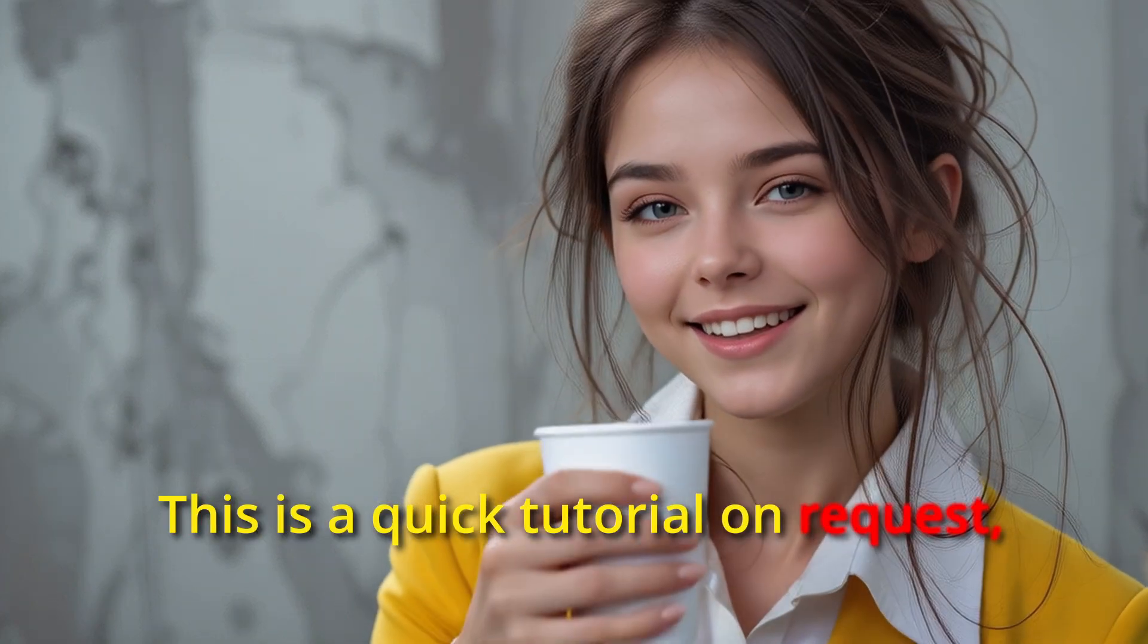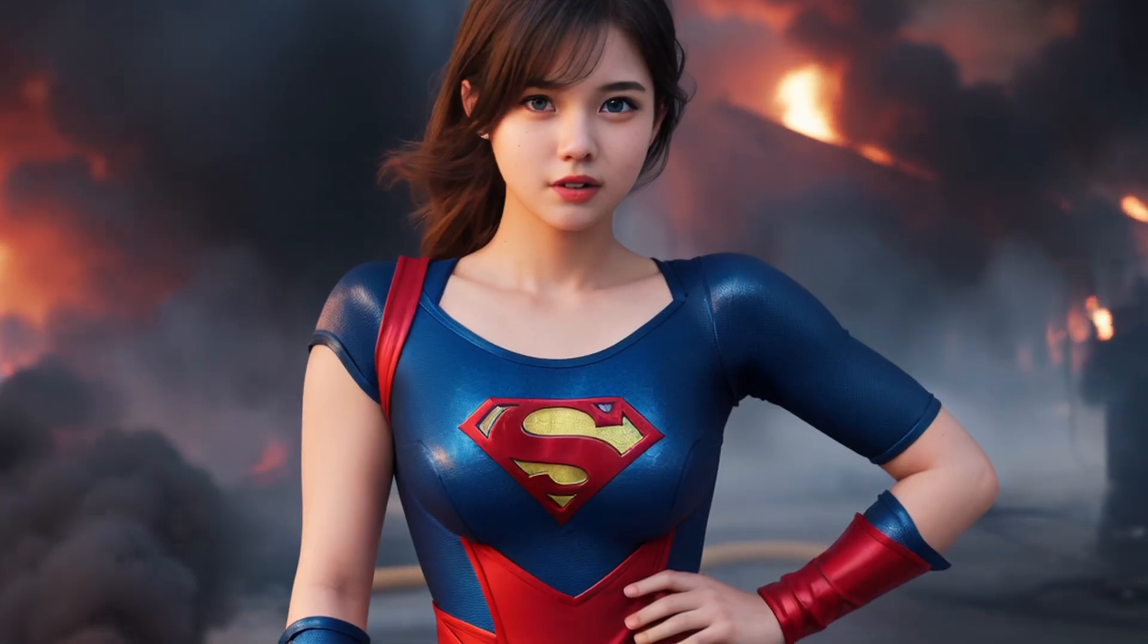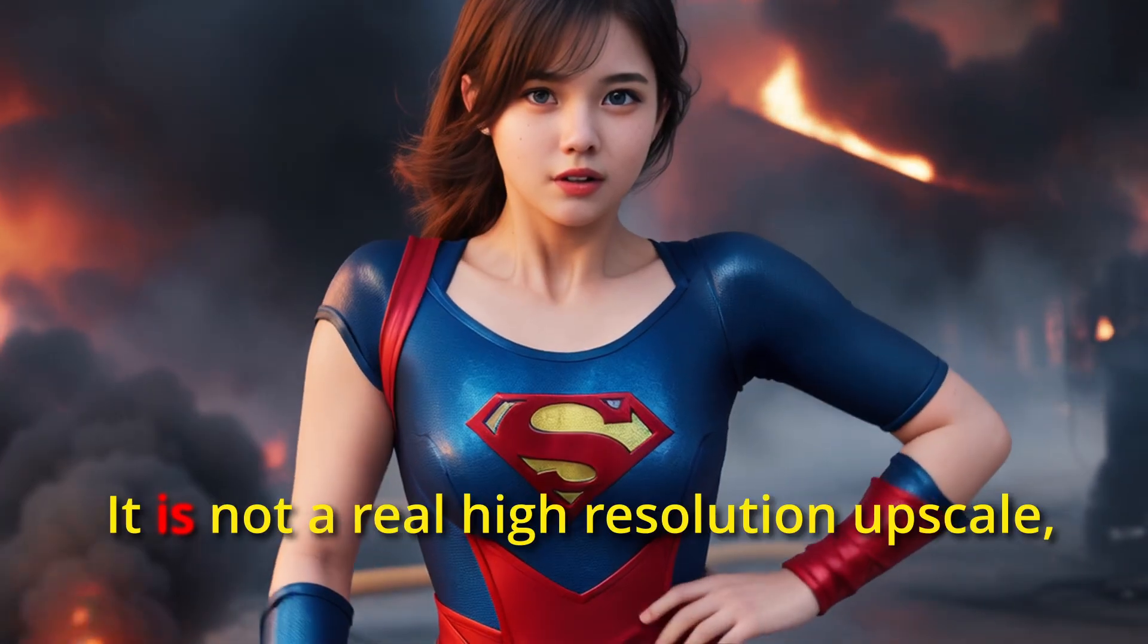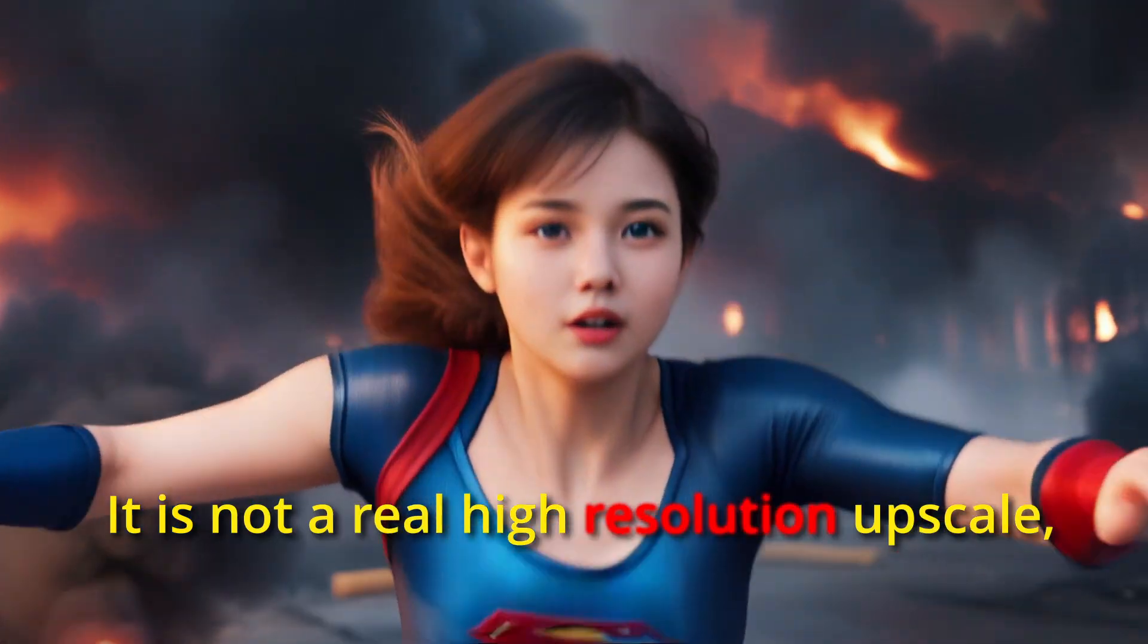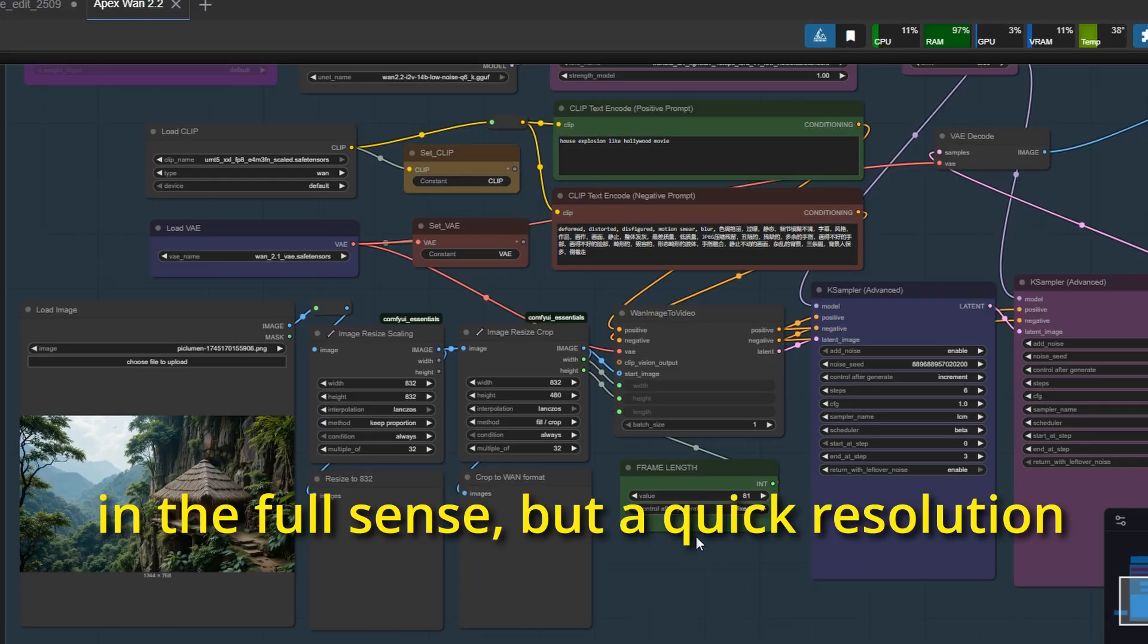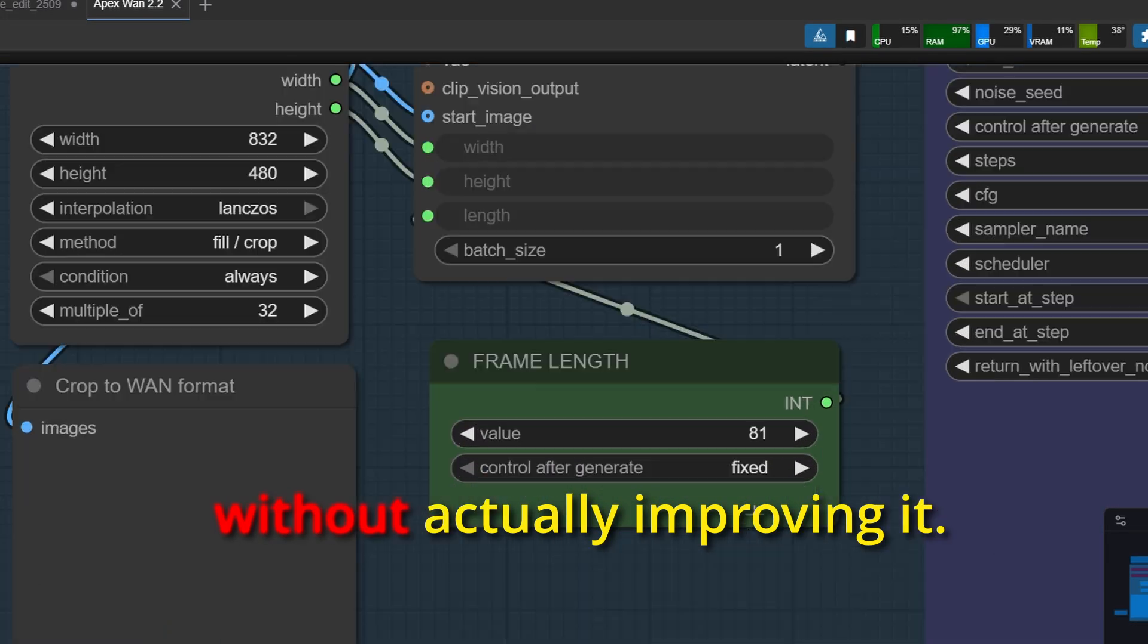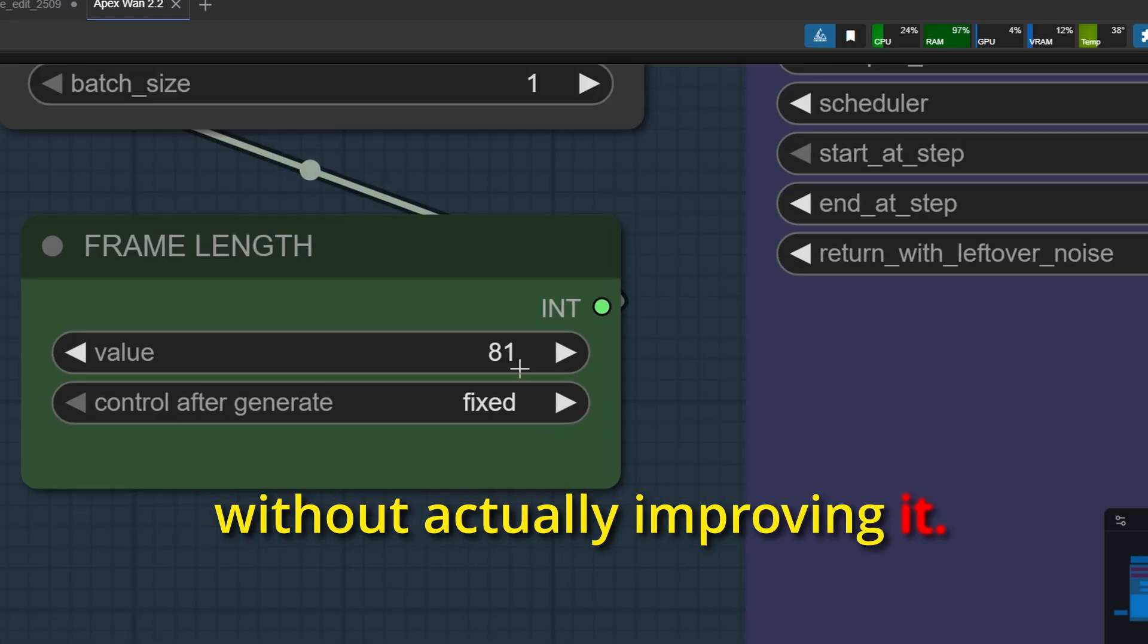This is a quick tutorial on request showing how to upscale to HD. It is not a real high resolution upscale in the full sense, but a quick resolution increase that maintains the quality without actually improving it.